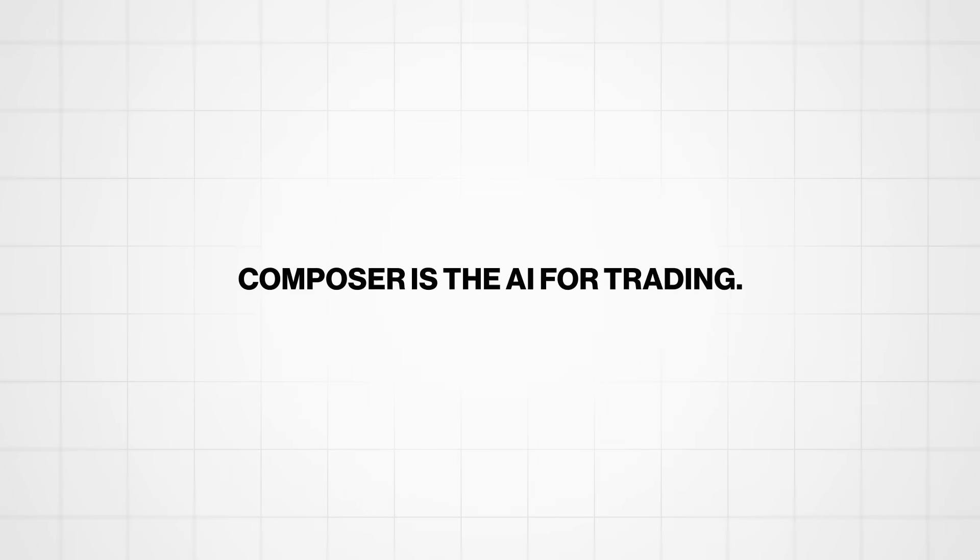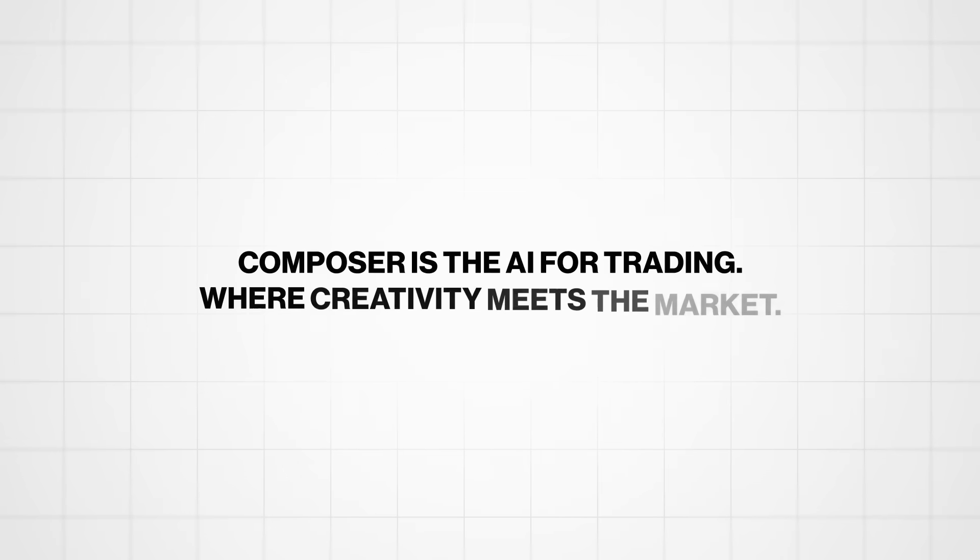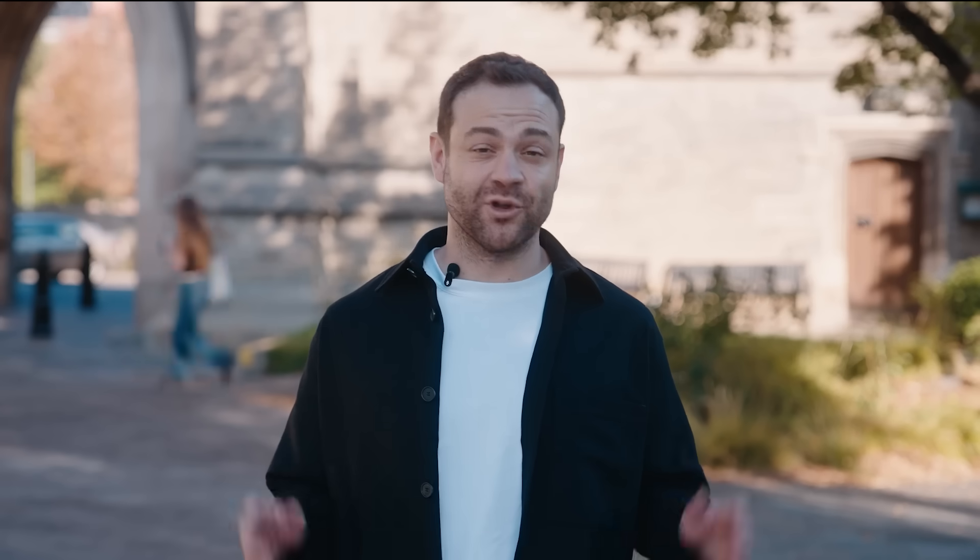Composer is AI for trading, where creativity meets the market. We're launching today, so check it out and give us your feedback.